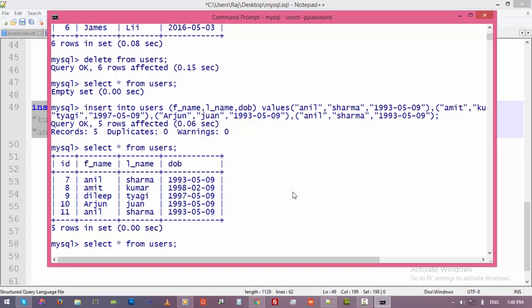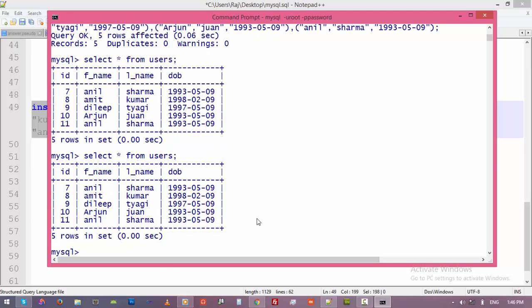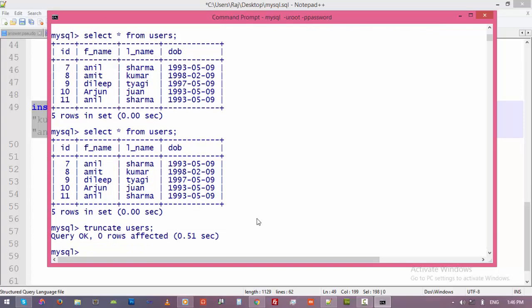If you want to make the table completely fresh, then we can use the truncate command. Now let's type truncate, and the name of the table, users, enter.